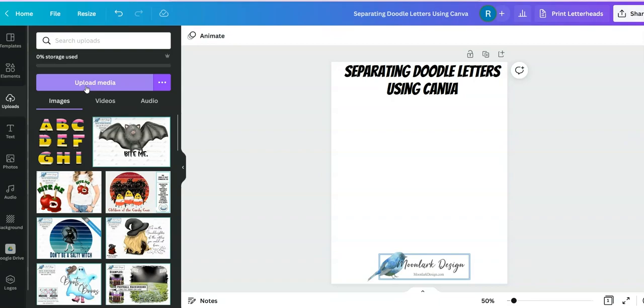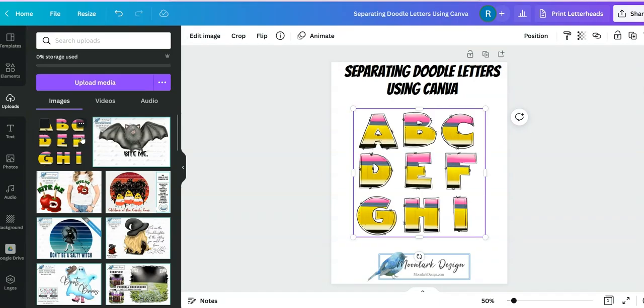So you'll go to uploads, upload the files. I've already done that. I chose this one.